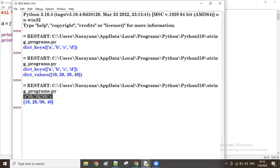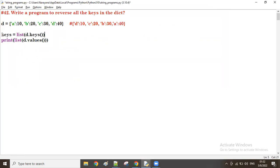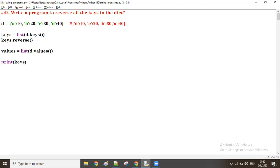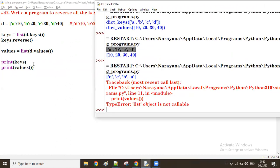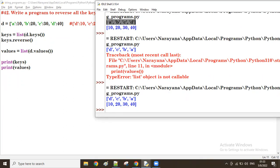All keys are there and all values are there. Now I store the keys in a variable called `keys` and the values in a variable called `values`. Then I reverse the keys using `keys.reverse()`. Let me print the keys and values after reversing.